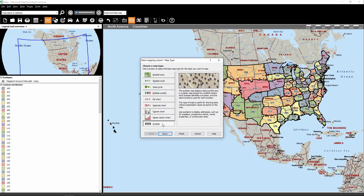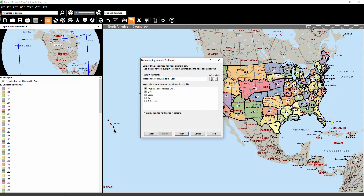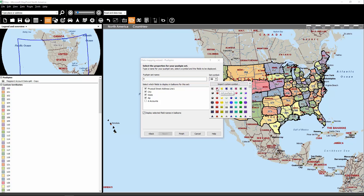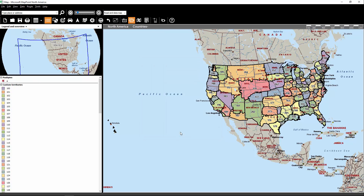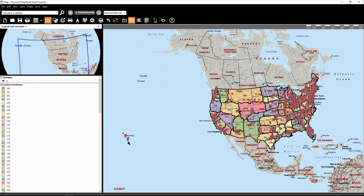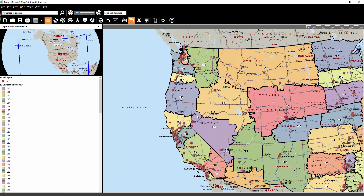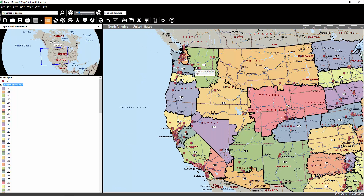Now I want these accounts to be displayed as pushpins. So let me just make this an A, and I'll make it into a red pushpin, and I click Finish. And just like that, you can see the location of every single A account on this MapPoint map.